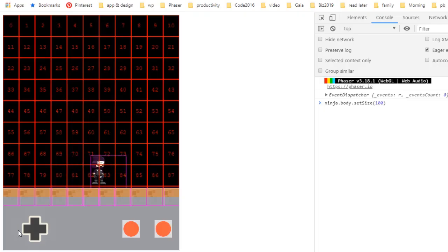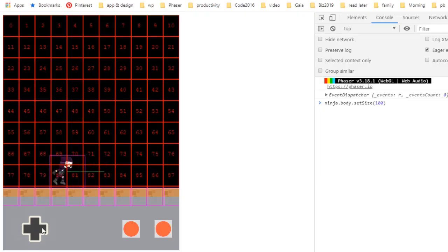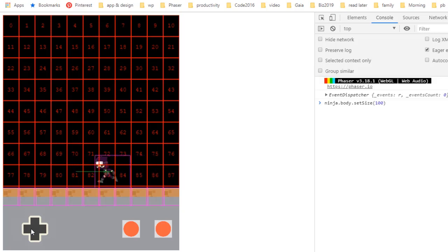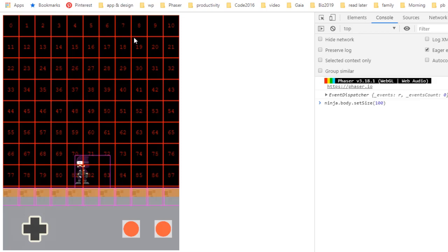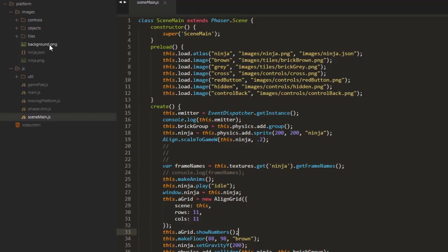Now we have our ninja running along here pretty nicely, but we don't want to just limit the platform game to this space. I mean, we could make a nice little platformer game, a miniature game right here in just this area. But what most people would like to do with platform games is to be able to scroll. So that's what we're going to do now.